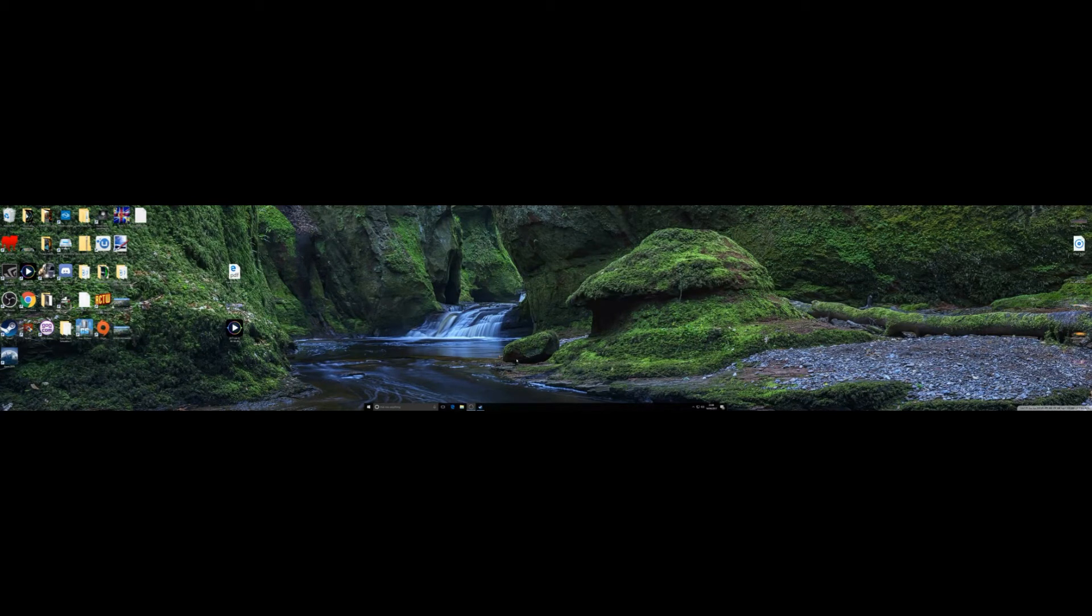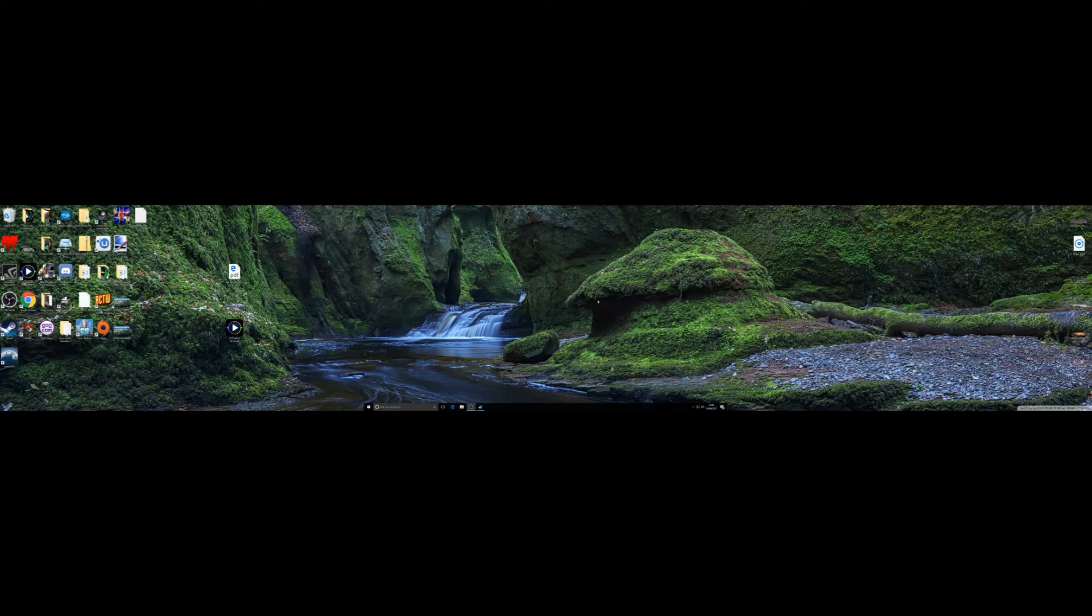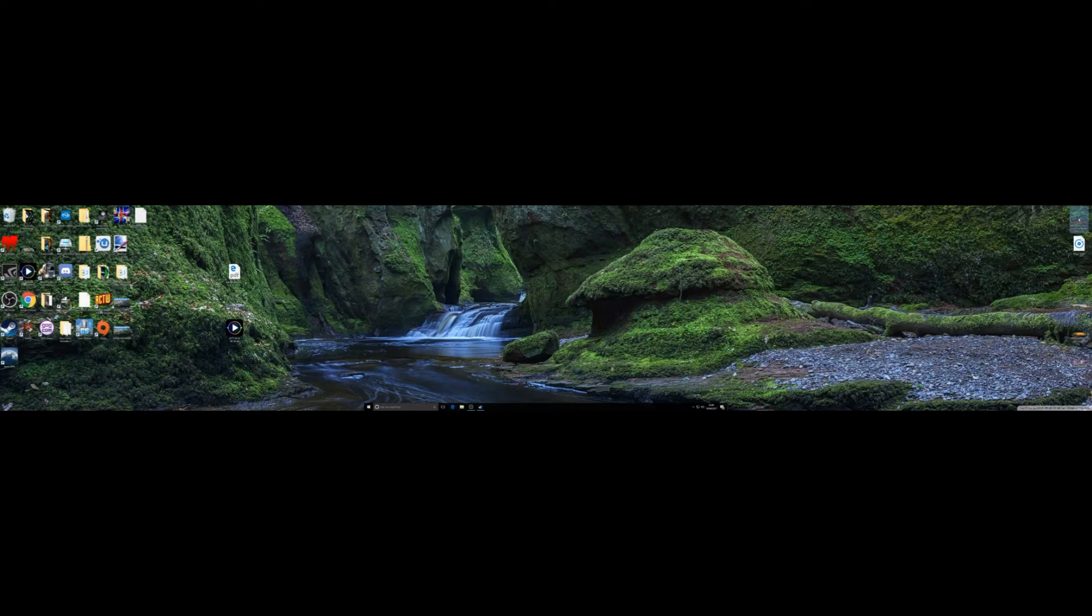I got this background from wallpaperwide.com. They supply all free. You don't have to pay for anything. They do loads of different backgrounds. As you can see, I've still got a few here. They do loads and loads of backgrounds.